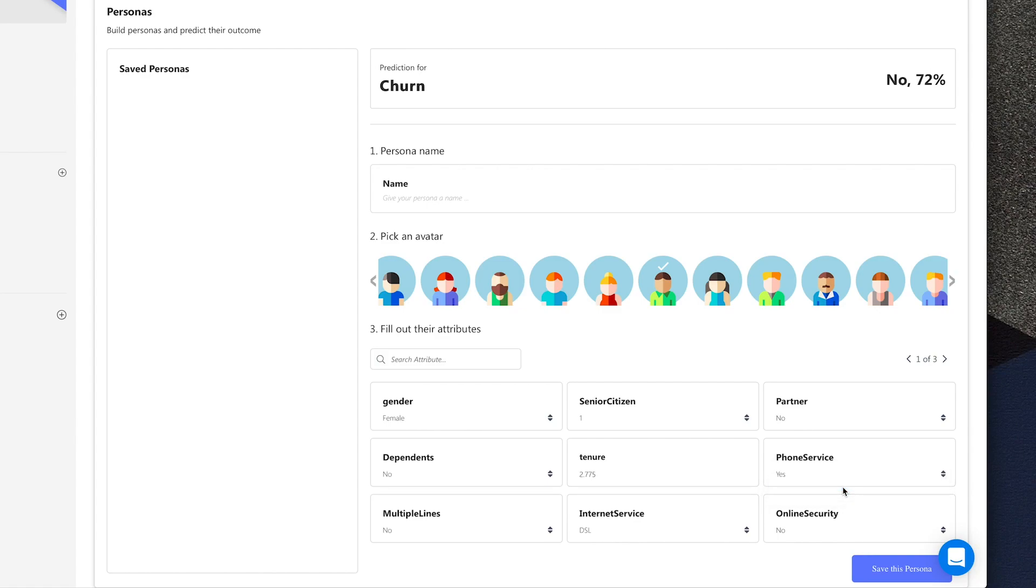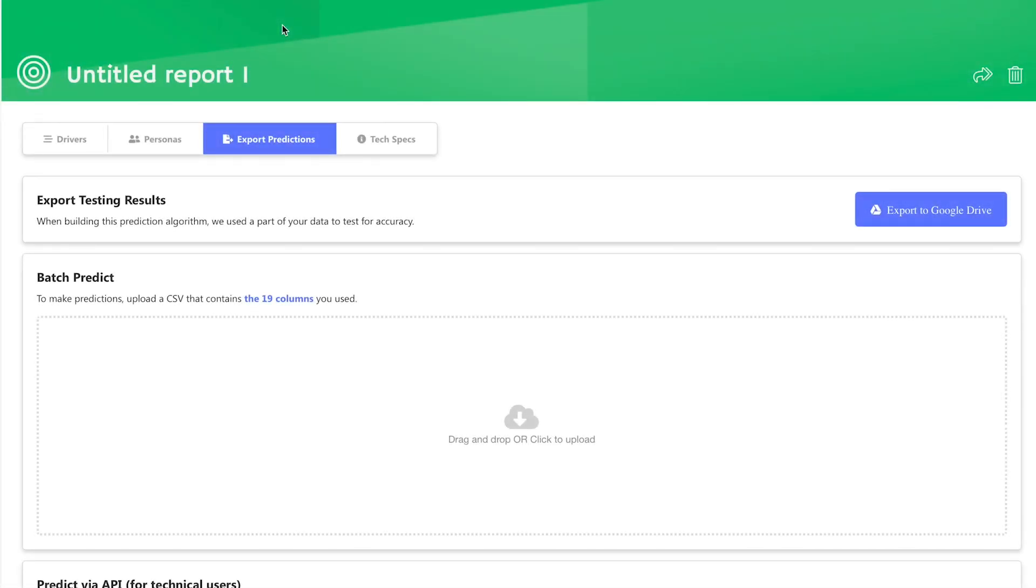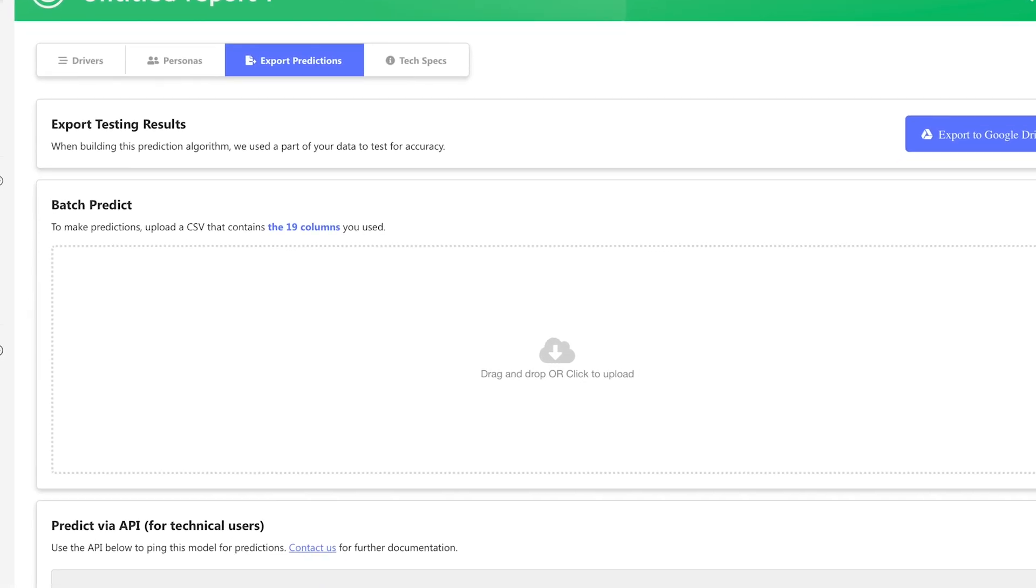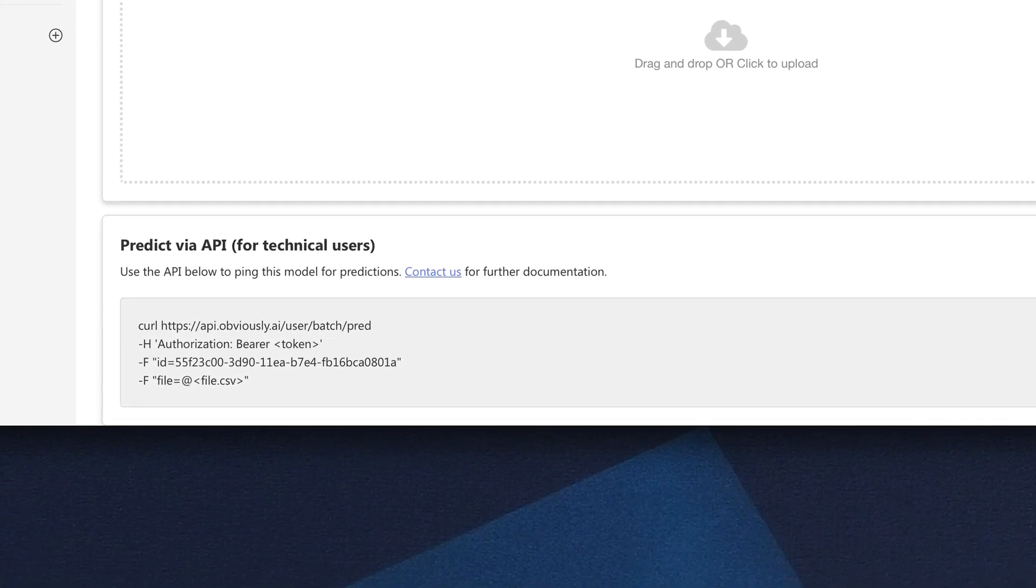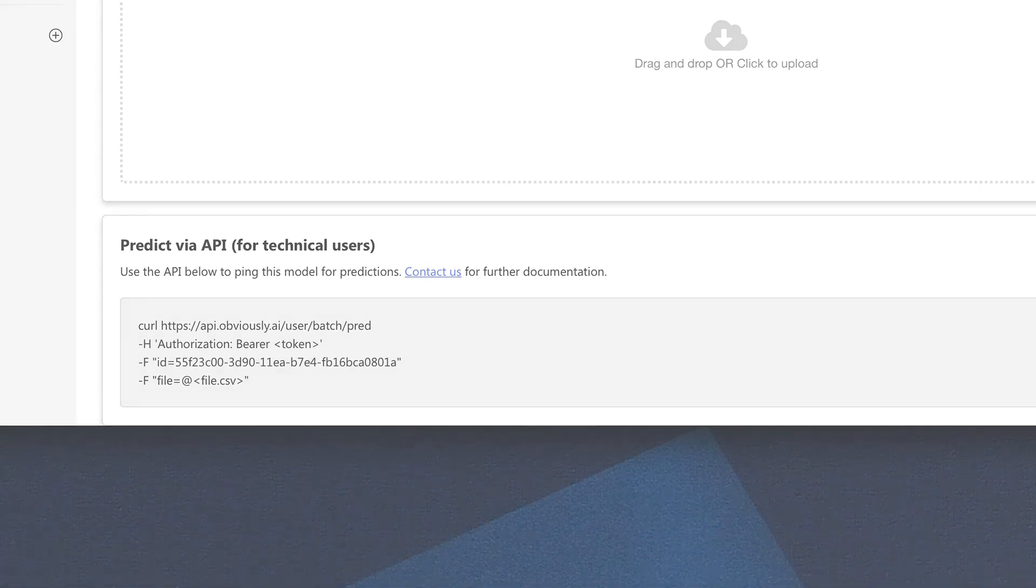From the Export tab, you can export your predicted outcomes in a CSV file or incorporate the predicted results in your app using Obviously AI's API service.